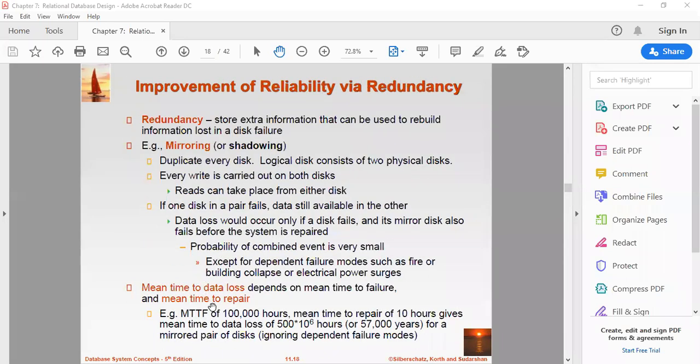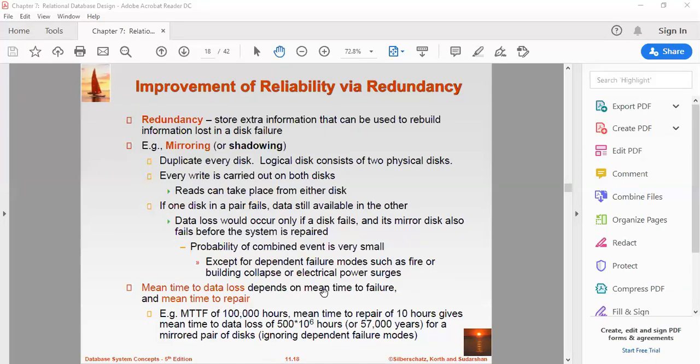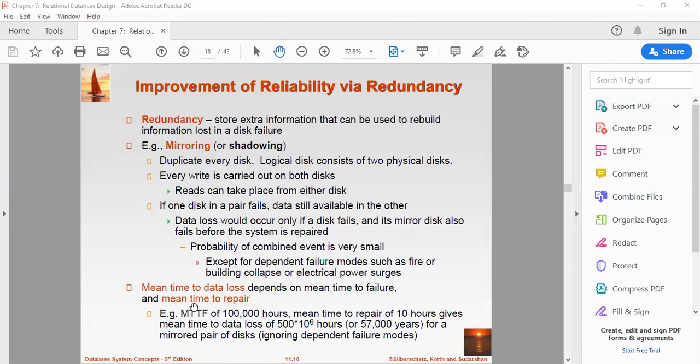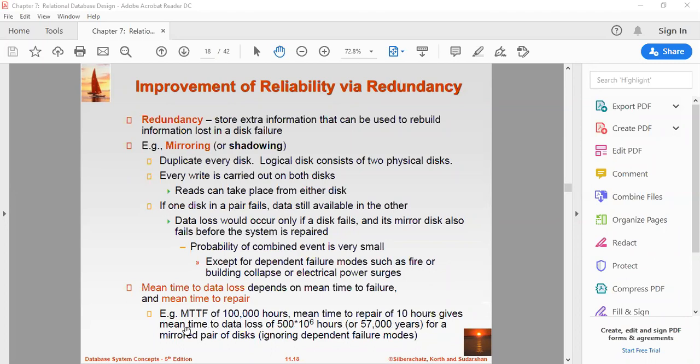Now mean time to data loss. What is that term? It depends on the mean time to failure and mean time to repair. There should be a time of failure and there should also be a time to repair. For example, we are doing online lecture. If abruptly something ends, we again redesign the meeting and we repair that failure. So example: MTTF of say one lakh hours, mean time to repair of 10 hours gives mean time of data loss of 500 into 10 to the power 6 hours for a mirrored pair of disks, ignoring independent failure modes.